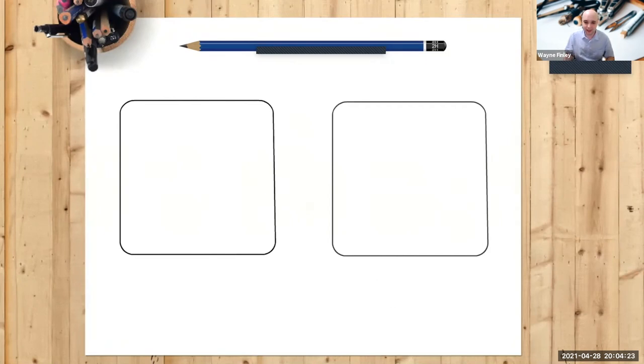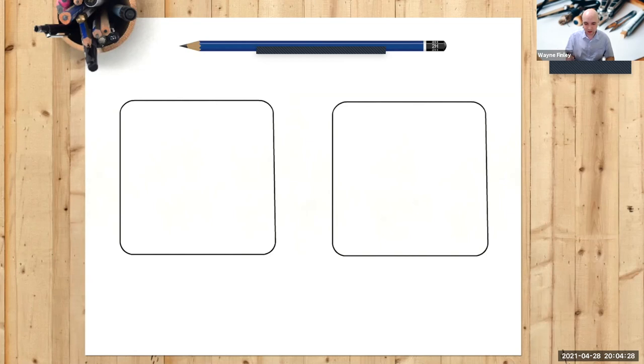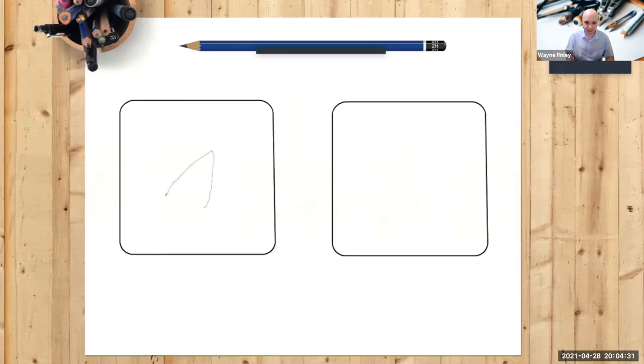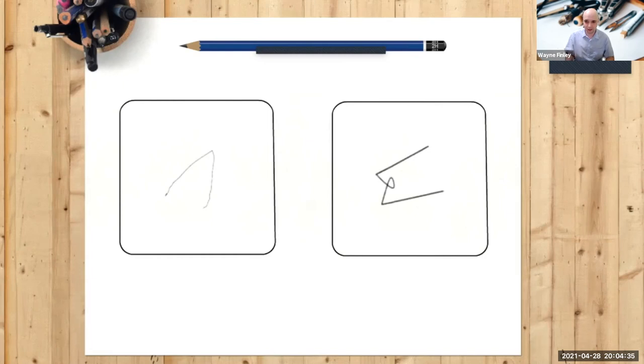The next step, inside the squares, I want you to draw a couple of shapes. So the first shape you will see on the left hand side looks like this, and on the right hand side looks like this.